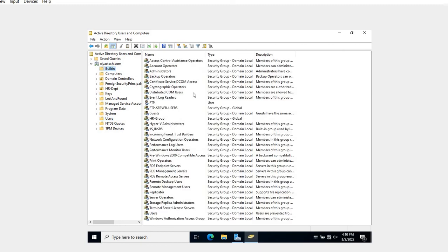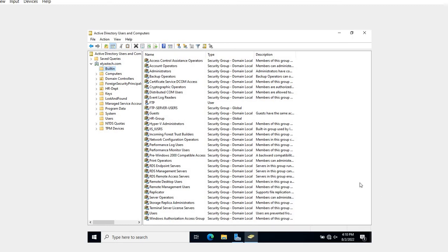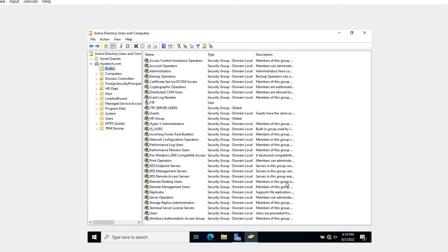We have built-in groups, we have built-in users. Means once you install Windows operating system - it is not only Windows Server 2022, but from very early stage of Windows operating system - it comes with this kind of strategy that it should come with some built-in groups and users as well.